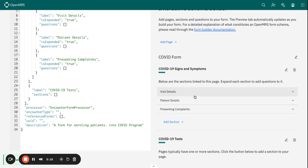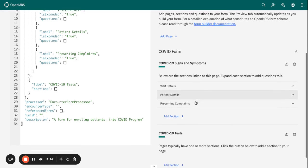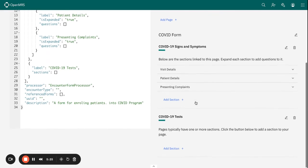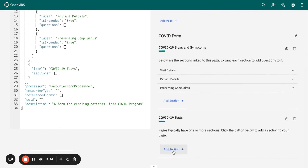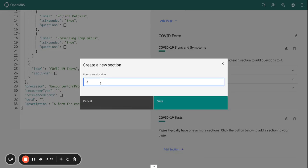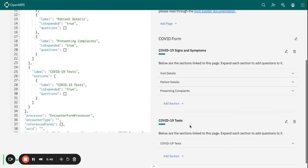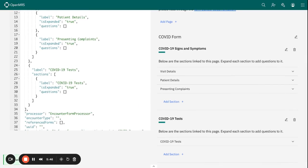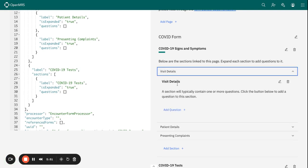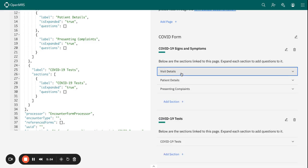We have three sections within our first page. Under the second page, we can create one section: COVID-19 Tests.